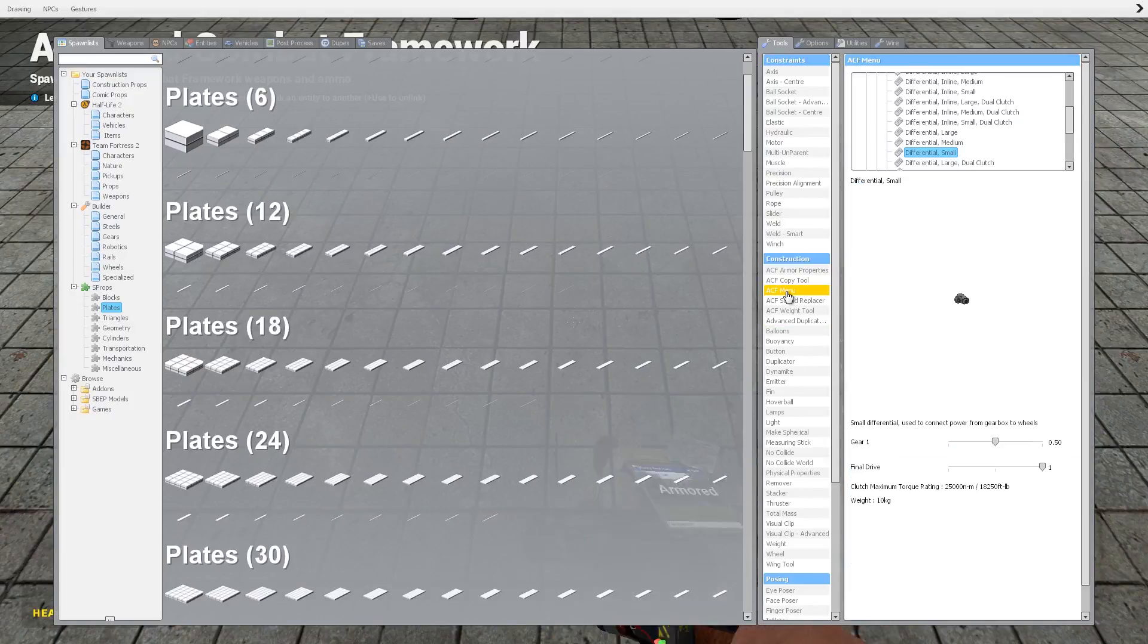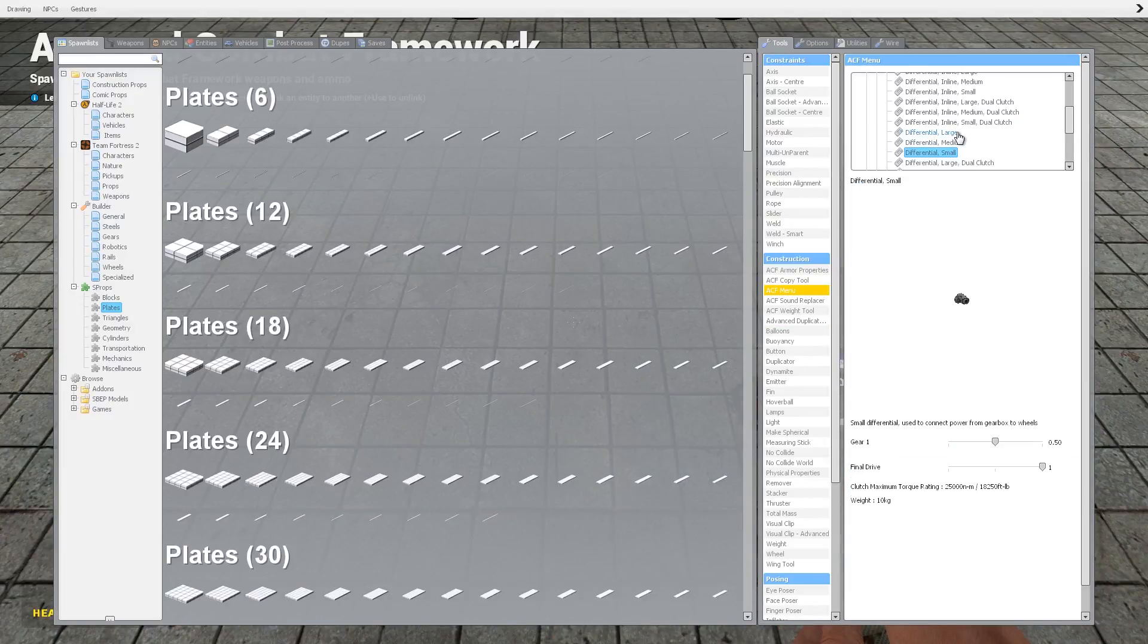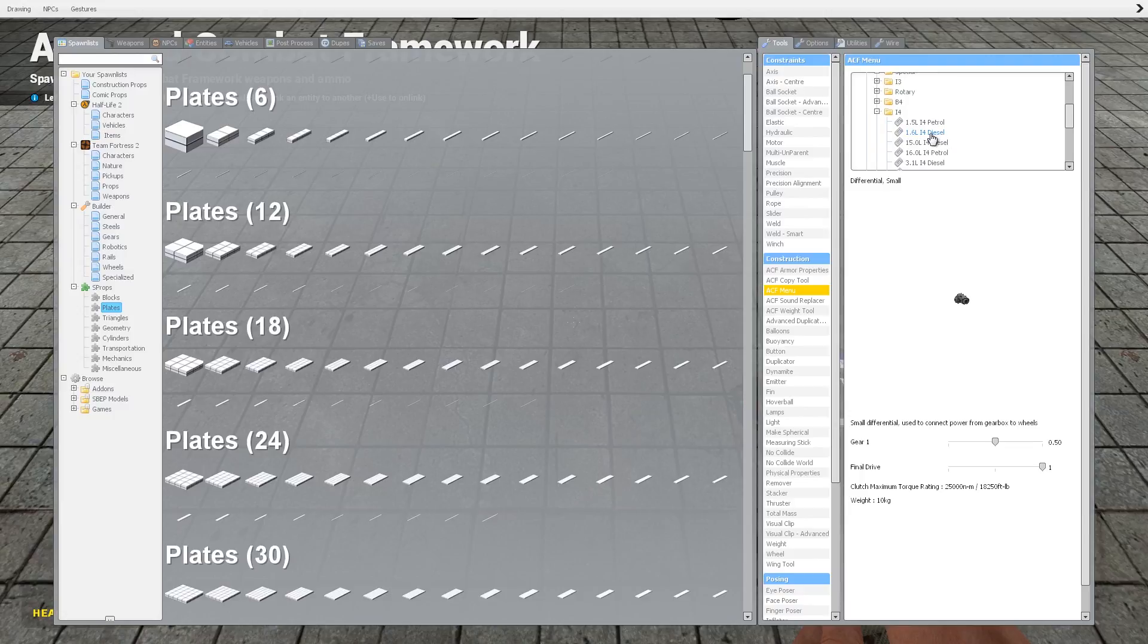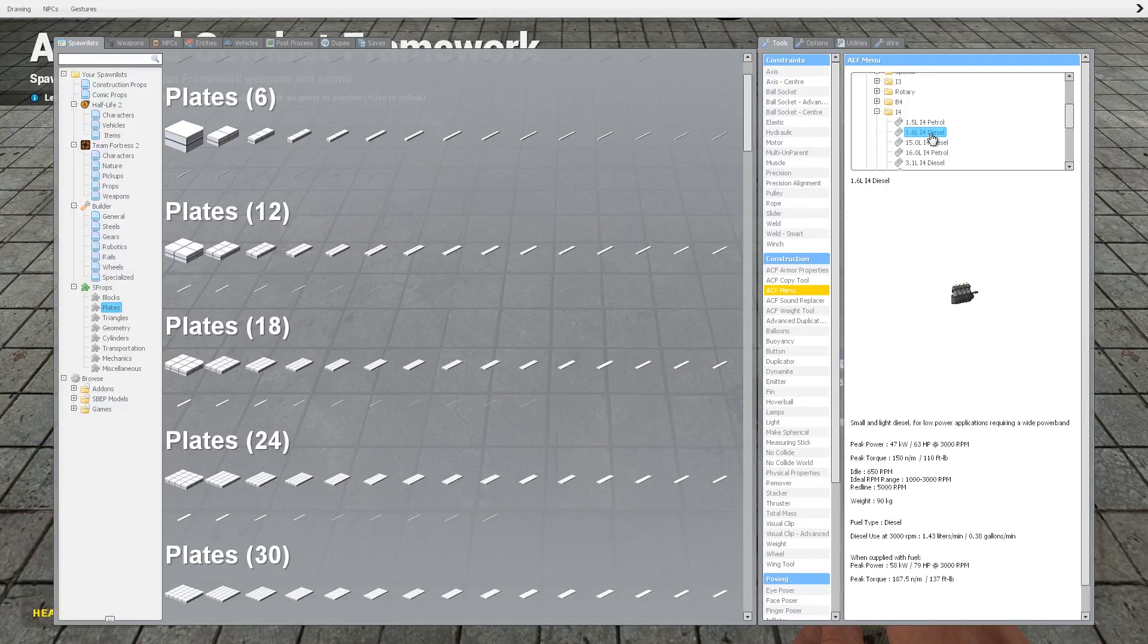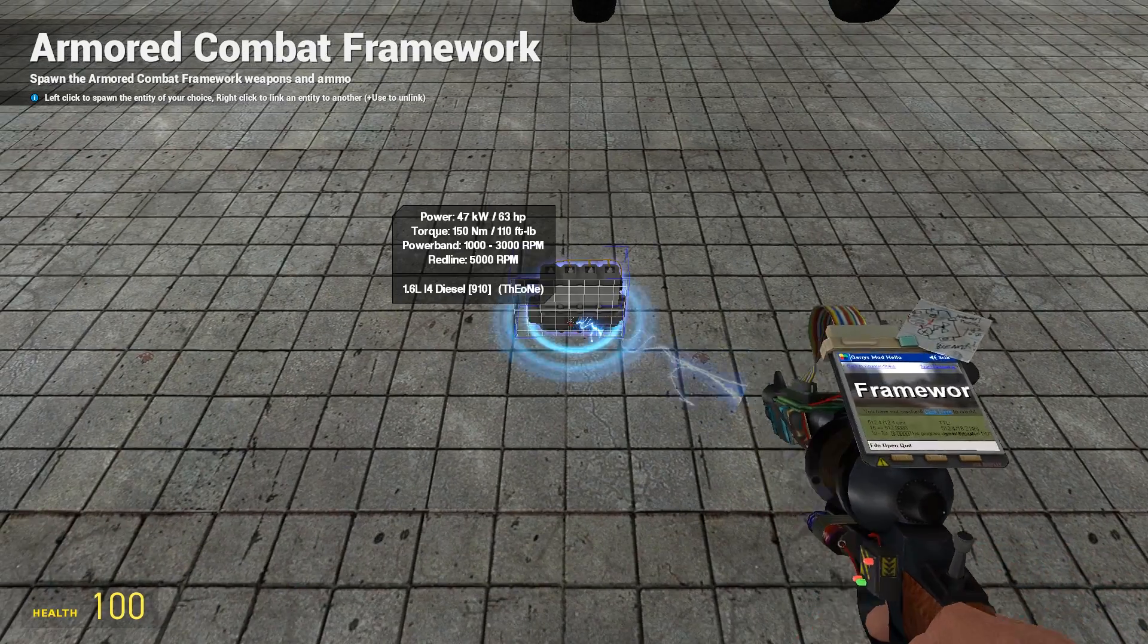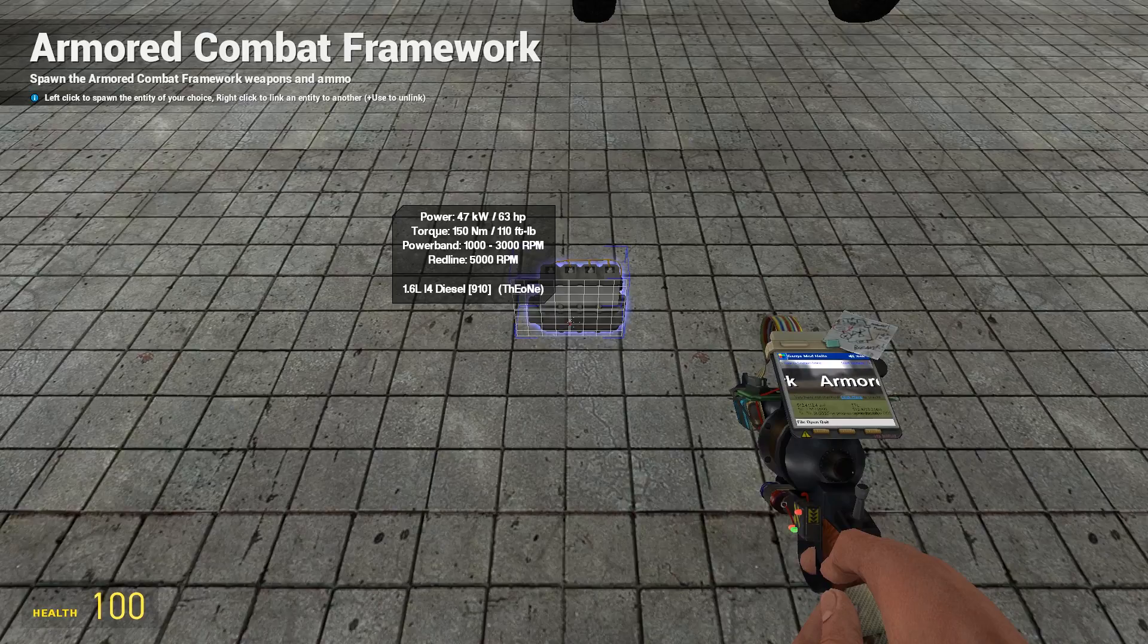I'm going to start off just by spawning in all the parts that I need. This is a little bit easier to do it this way. You can use whatever engine you want, but because this is just a comfortable saloon car, I'm going to spawn in a 1.6 liter inline 4 diesel engine.